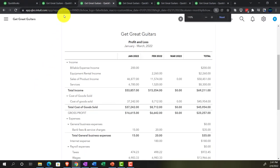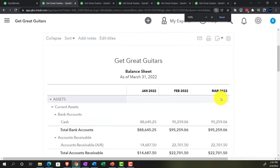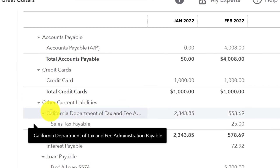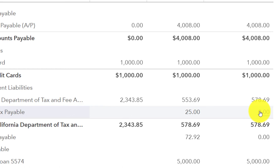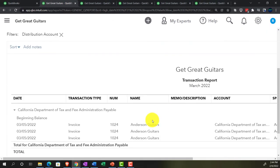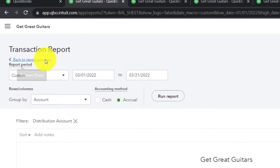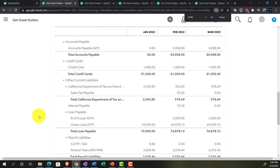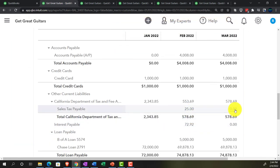Going to the Balance Sheet with a range of 01/01/22 to 03/31/22 displayed by month gives a much clearer picture. Scrolling to the California sales tax section - the original invoice was entered in March (after the cutoff), and the adjusting and reversing entries are in the sub-account so the original California Department of Tax account isn't disturbed (since the sales tax widget is tied to that account).